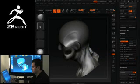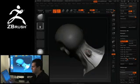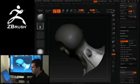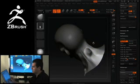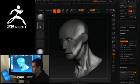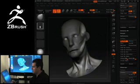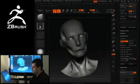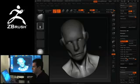My goal here is not to create the final sculpture using this. All I'm doing is creating the base mesh to get me started towards the final sculpture.